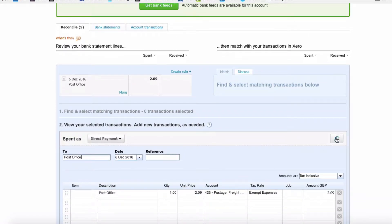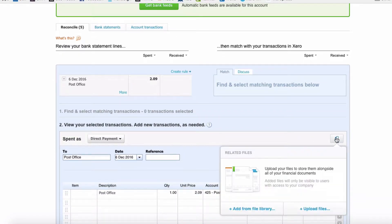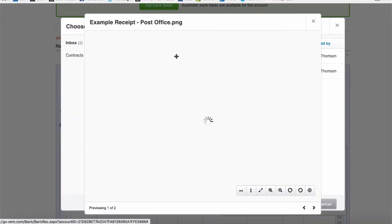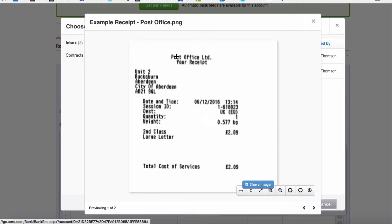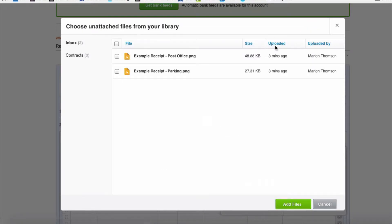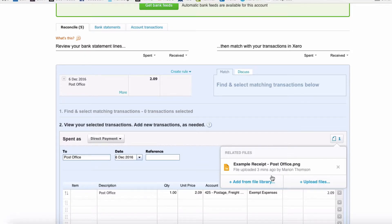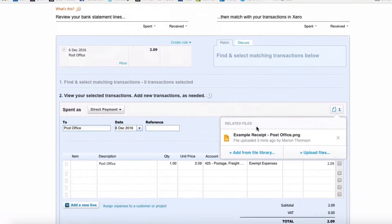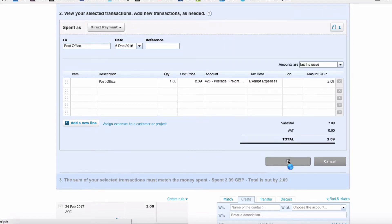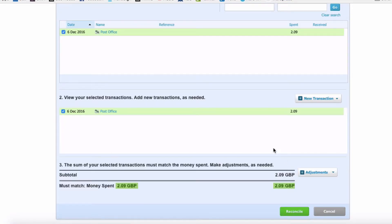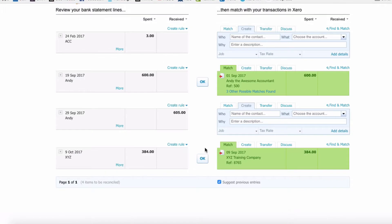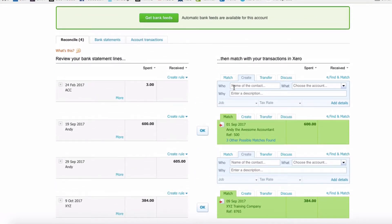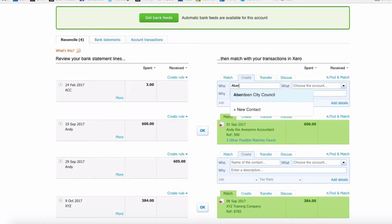We're going to go to the paper icon, to our file library, and we're going to select—if you have a look here, this is the receipt for that amount—so we're going to select it and say Add One File. Scroll down, Save Transaction, and then Reconcile.